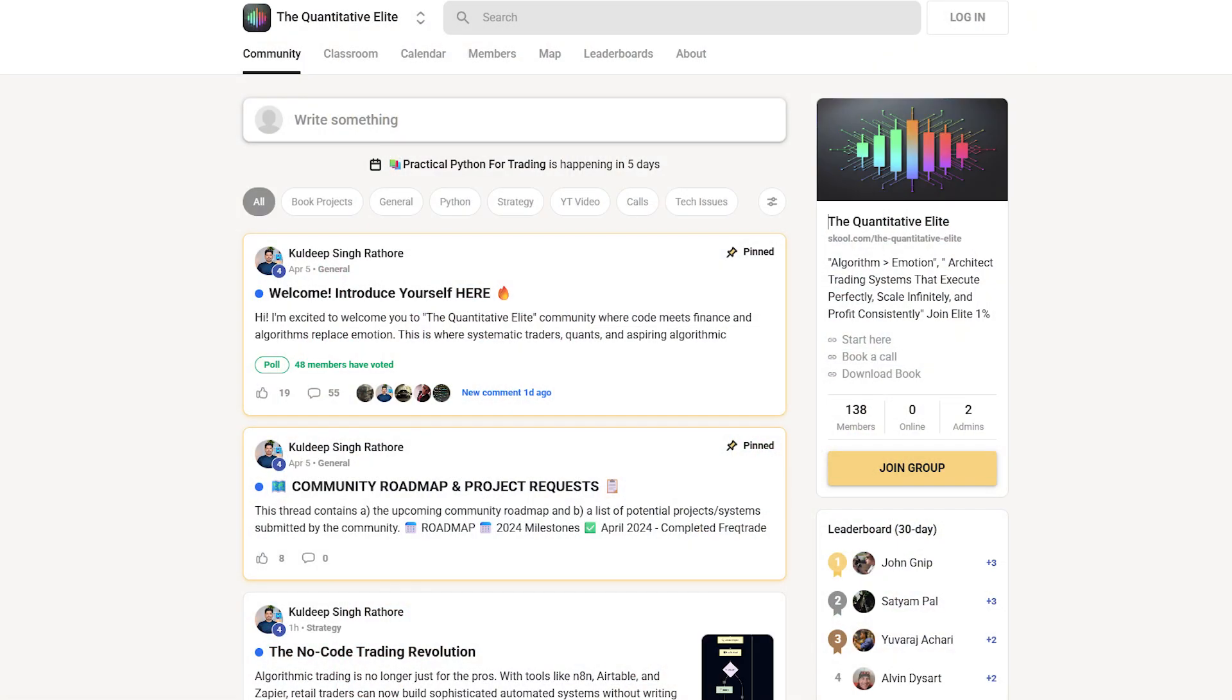Before we dive in, let me invite you to our school community, the Quantitative Elite. We are building an elite network of algorithmic traders where we support each other, share insights and grow together. I also host weekly live meetings in which we solve problems together and you will also get access to all the videos and resources in the community in a very clean and organized way. That makes learning so much easier. Check the link in the description.